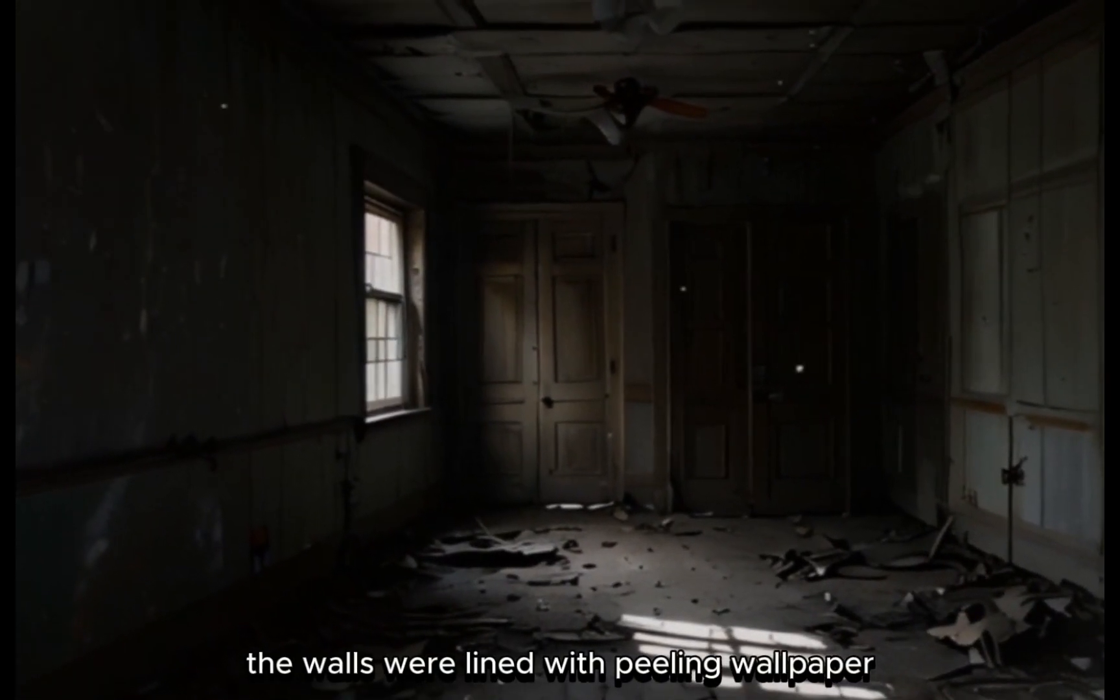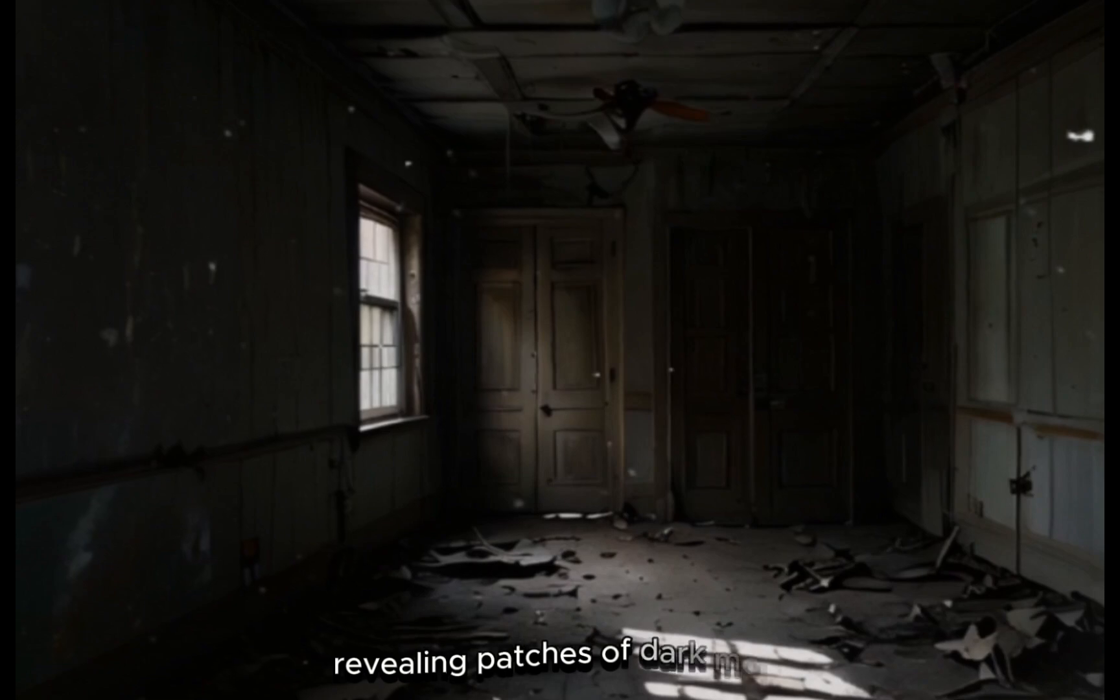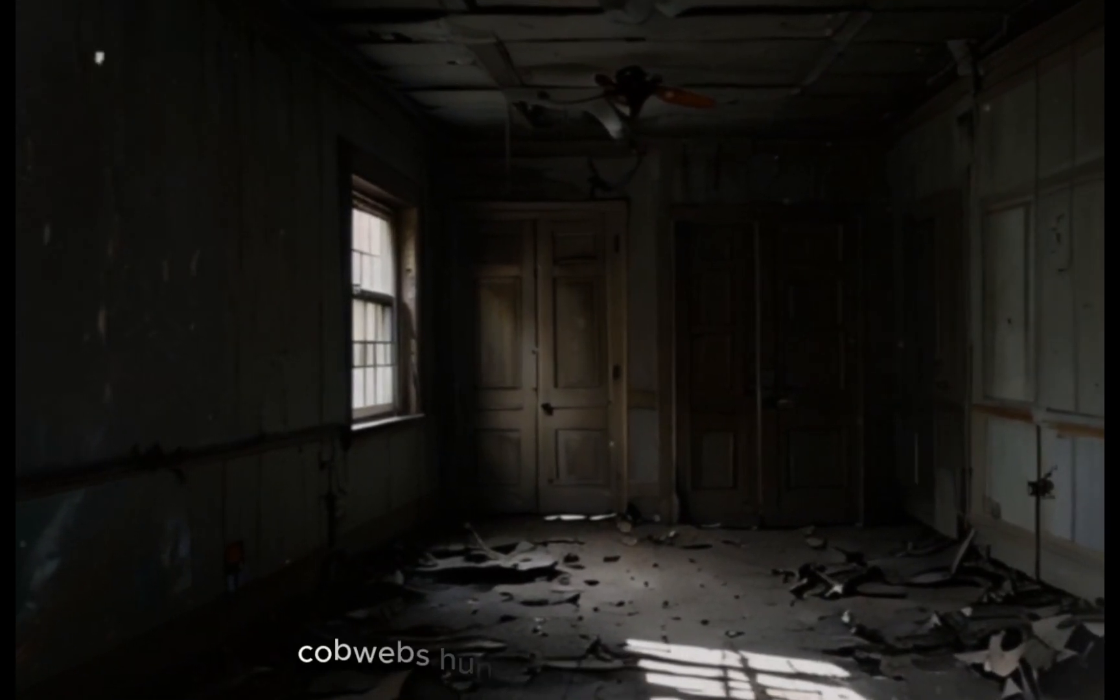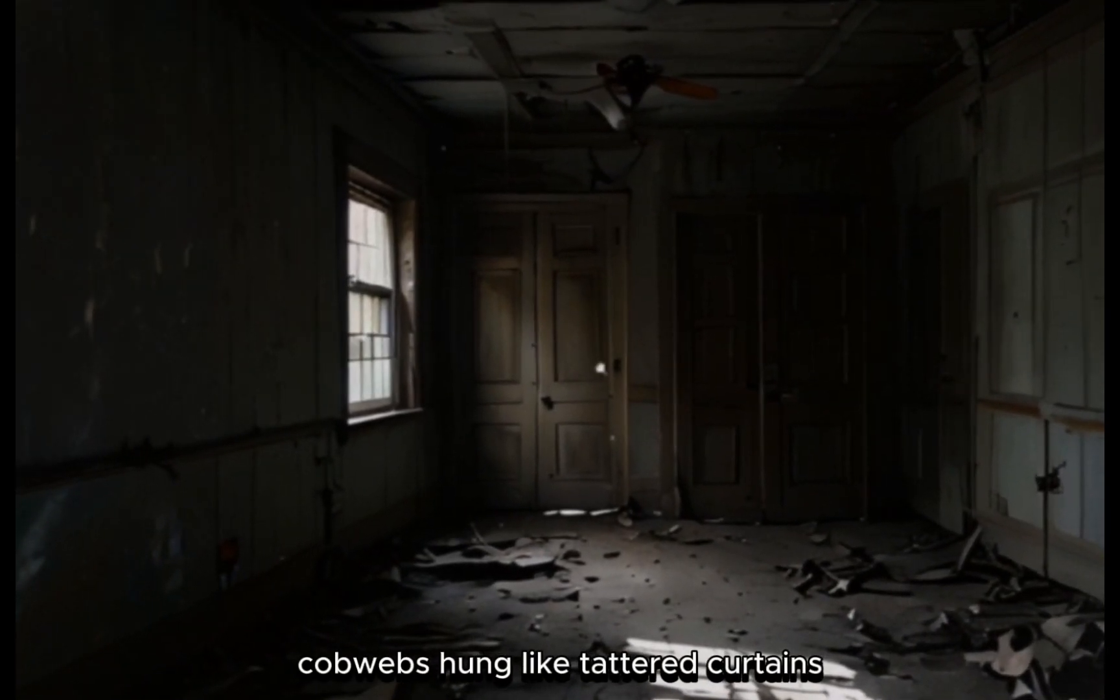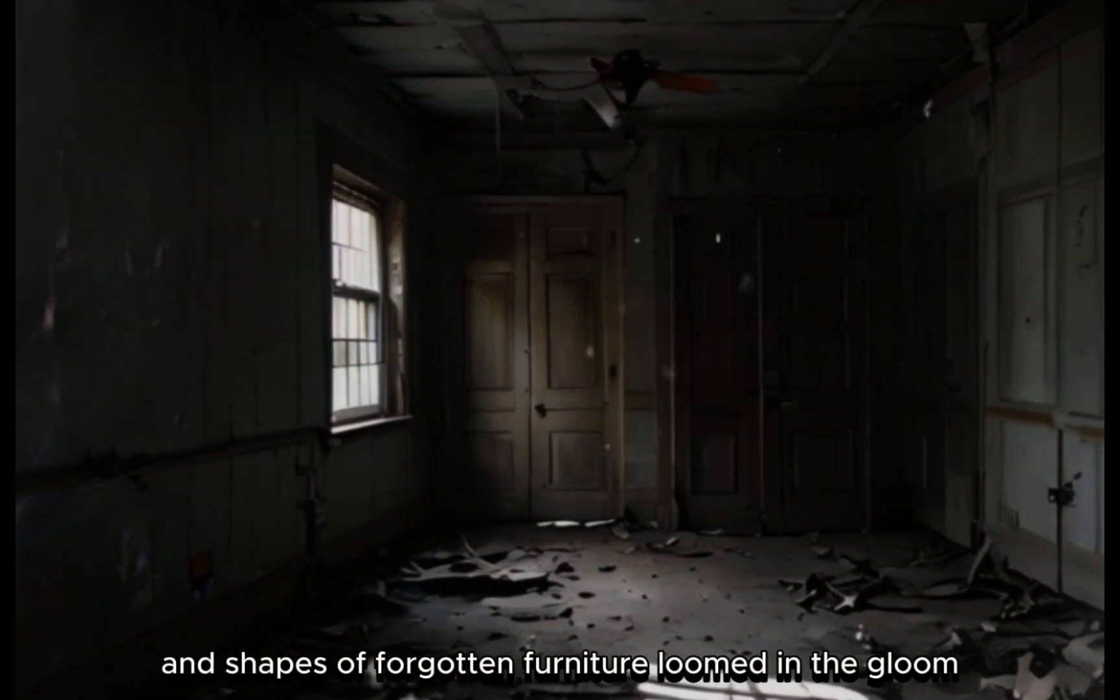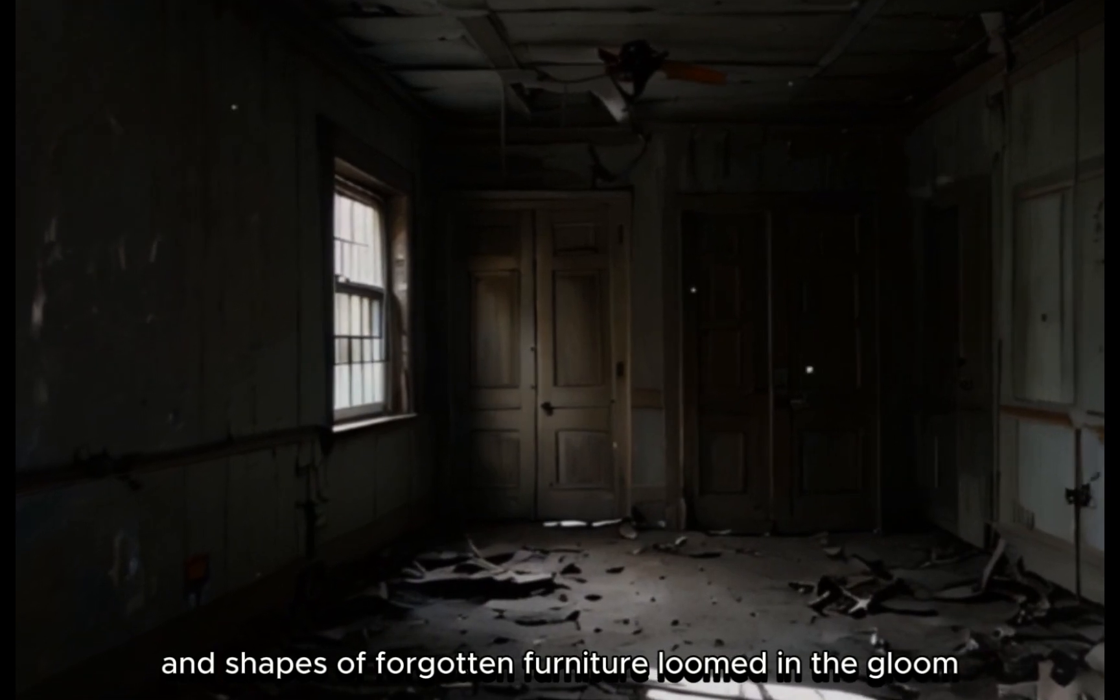The walls were lined with peeling wallpaper, revealing patches of dark mold. Cobwebs hung like tattered curtains, and shapes of forgotten furniture loomed in the gloom.